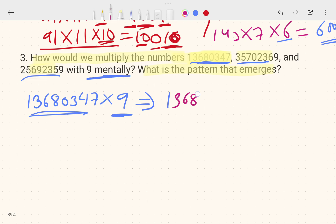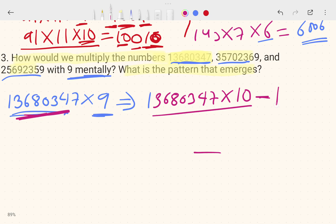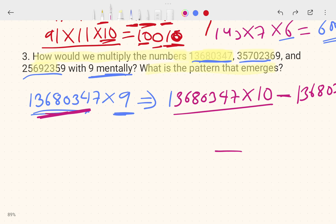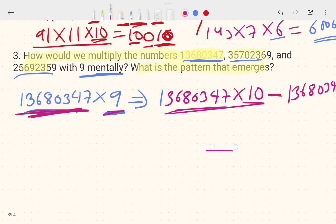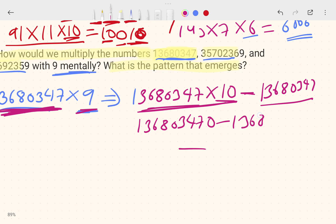Here is the method: take the number — call it 'a' — and write it again. Multiply by 10, then subtract the original number 'a' again. So the operation is a × 10 − a, which equals a × 9. This gives you the repeating pattern.